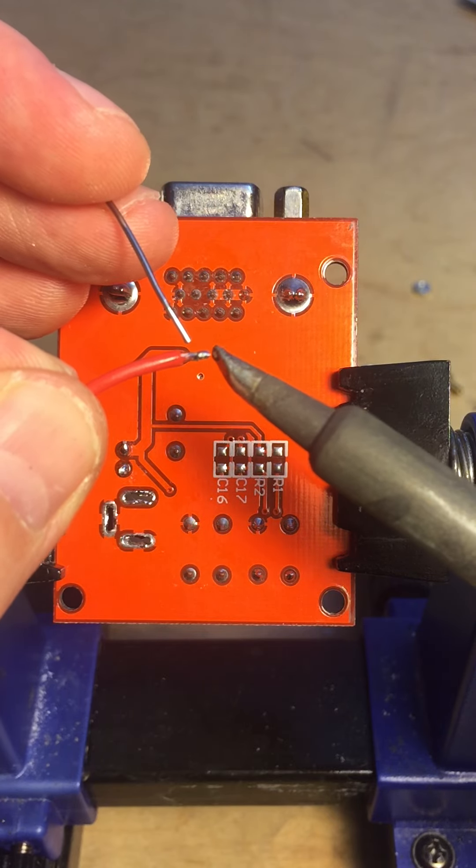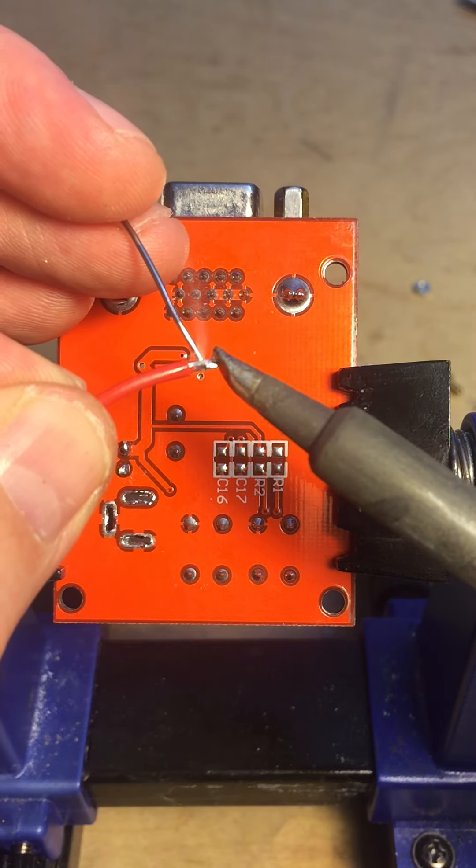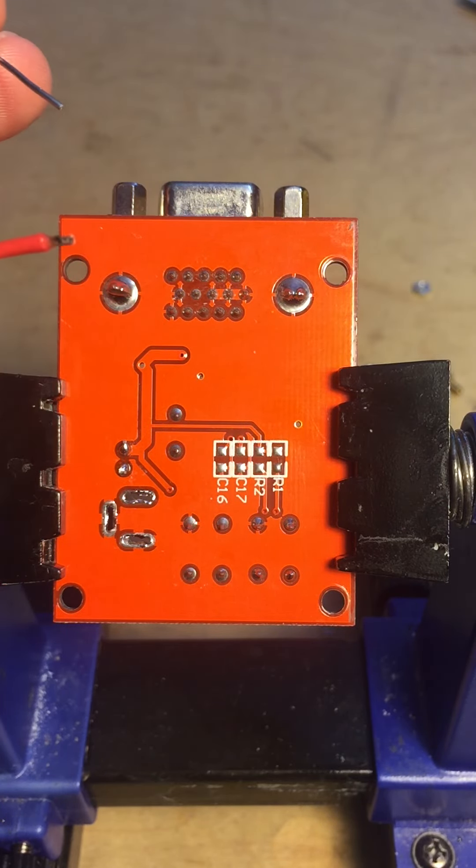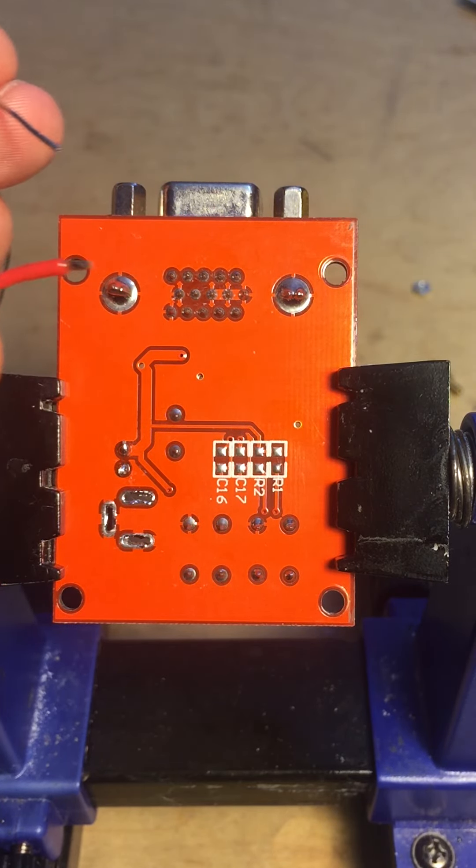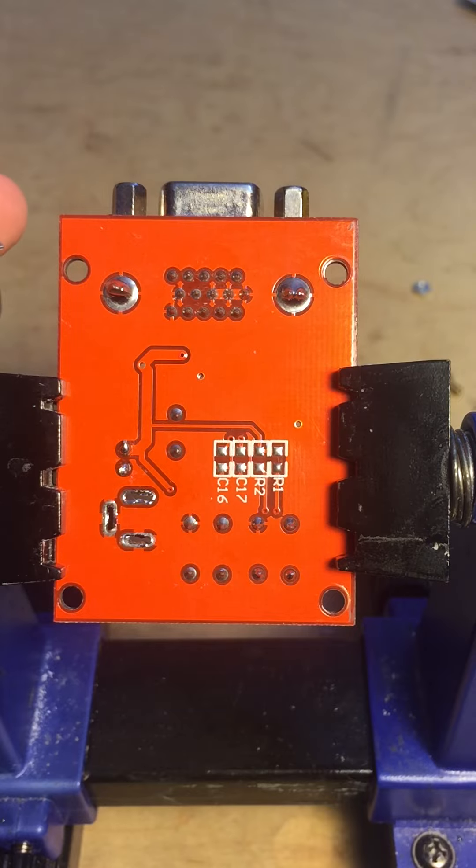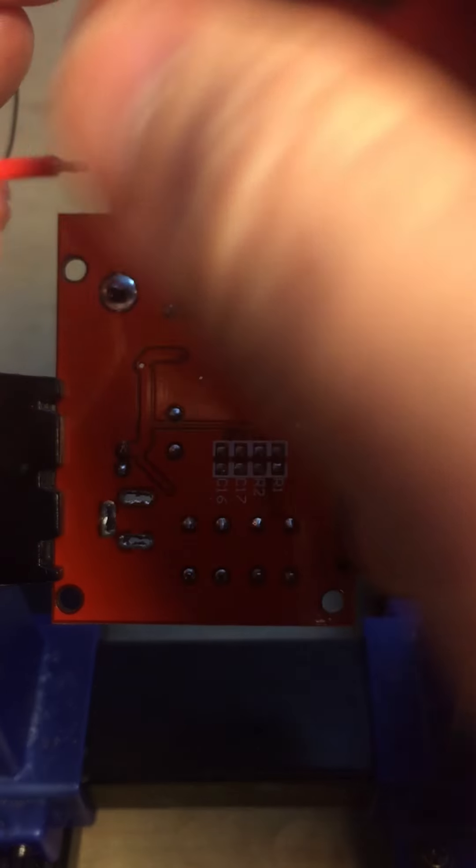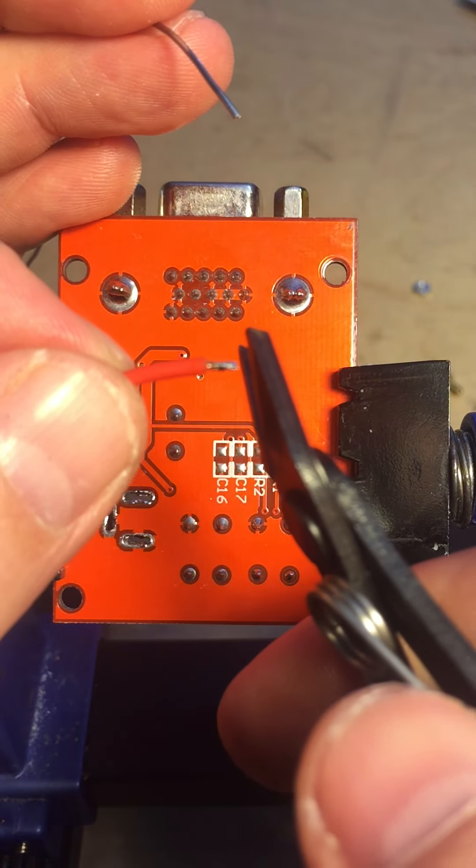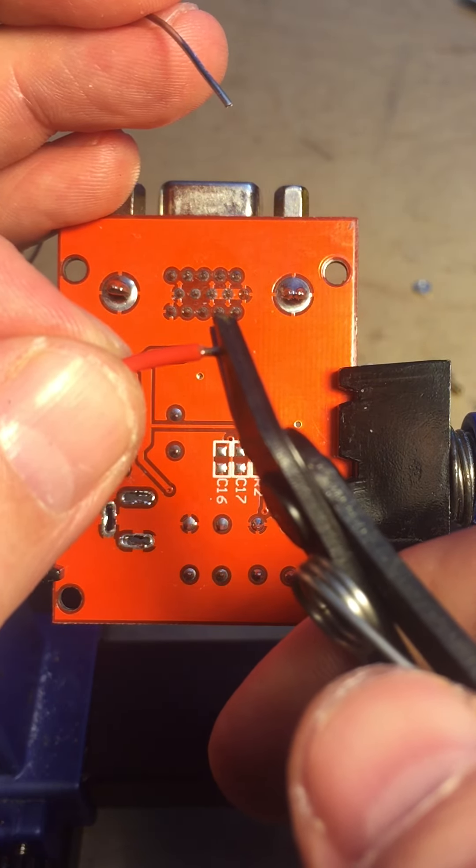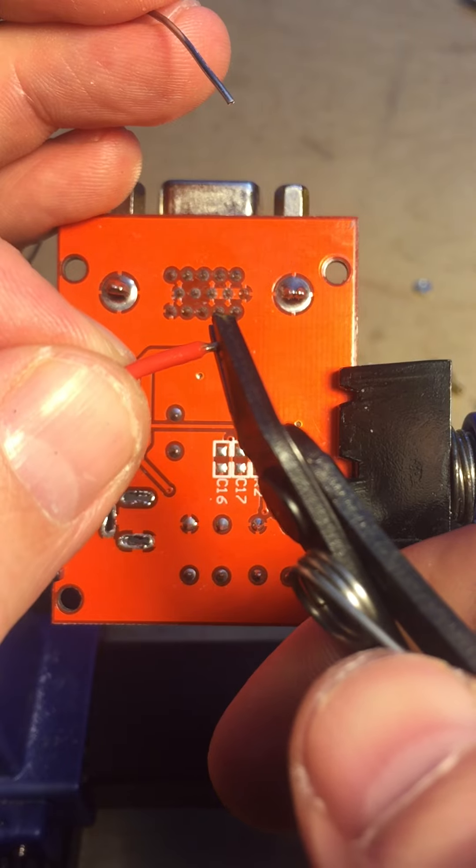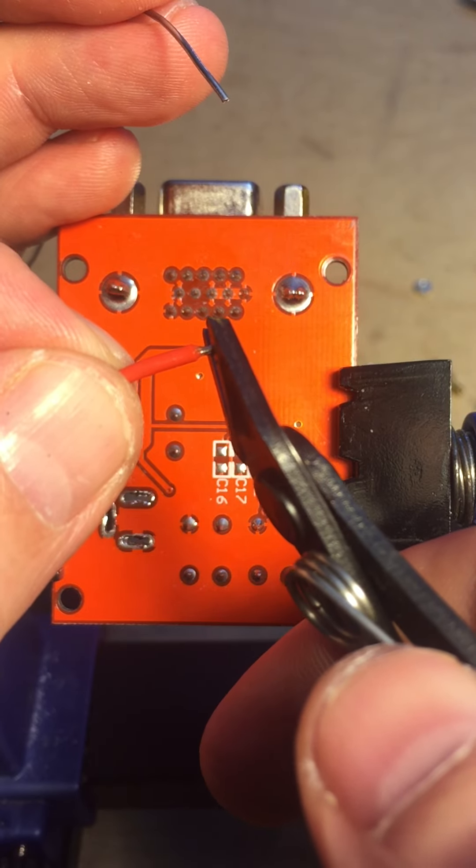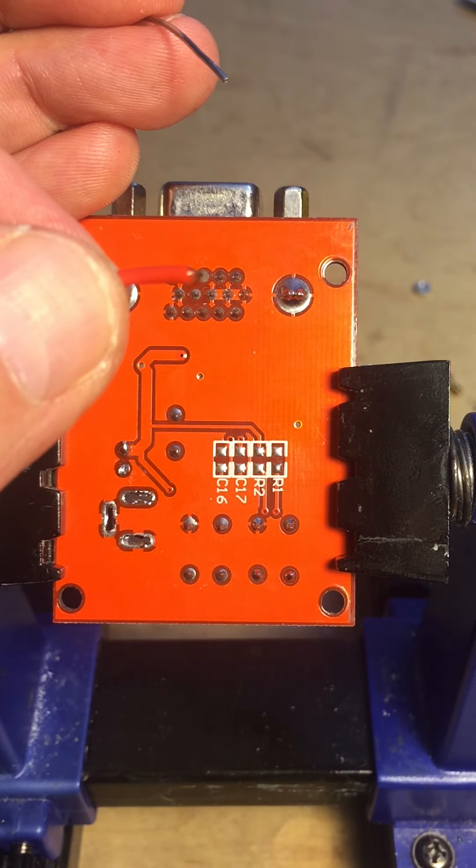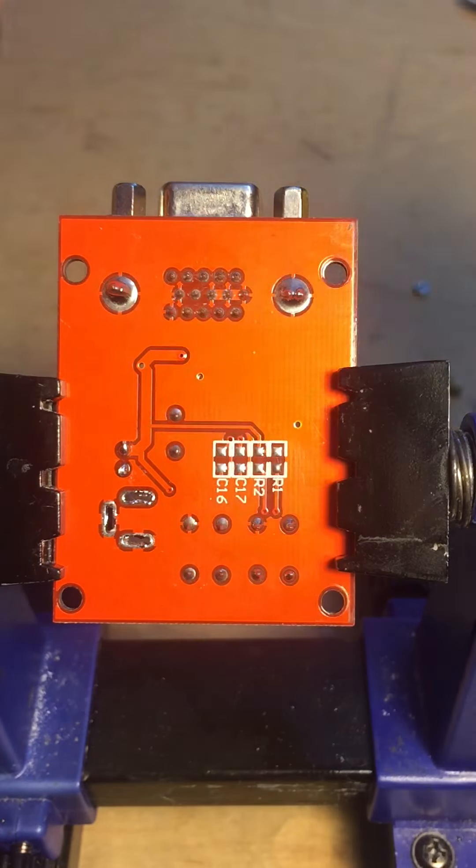Now it looks like I melted some of the insulation, so I'm gonna clip that with my flush cutters, and then I got barely anything on the end there. Good.